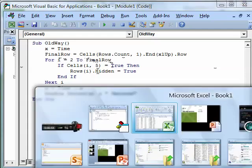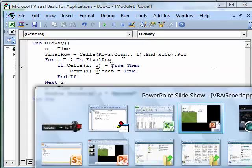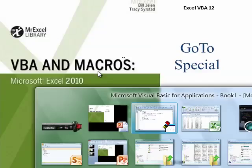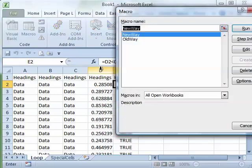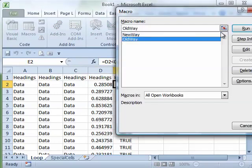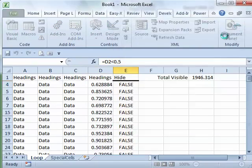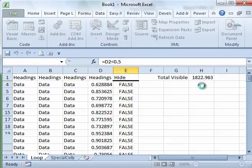All right, and we'll see how long it takes to run the old way here. So, Old F8, click Old Way, click Run, and what it's doing is it's going through and looking at every single row.